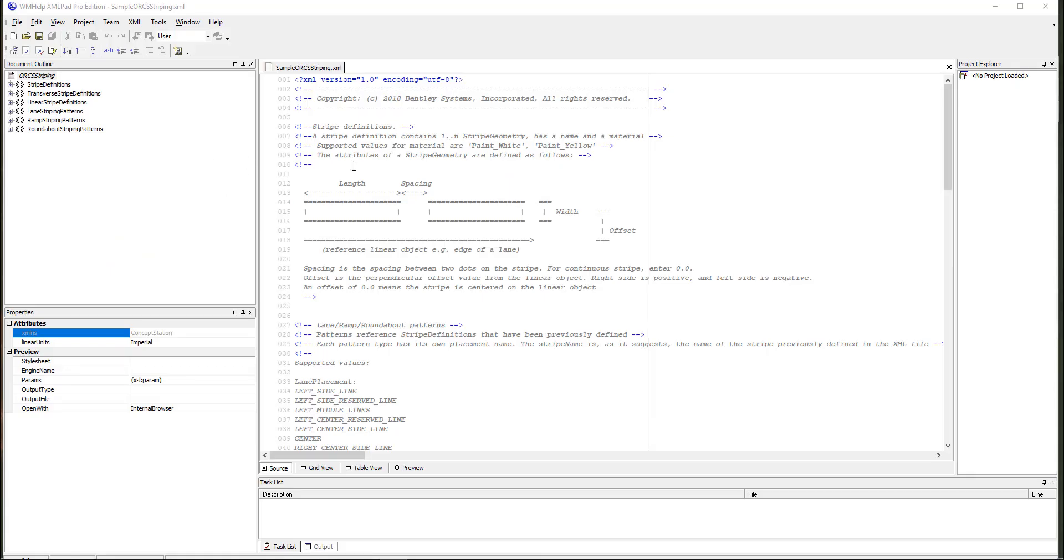You can see that within this XML file, it's coded with a very good description of what each of these components are and how they're defined. We can specify lengths, we can specify spacing, widths, and offsets.